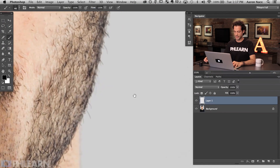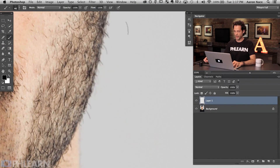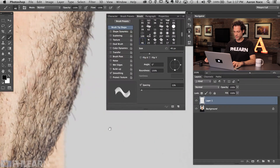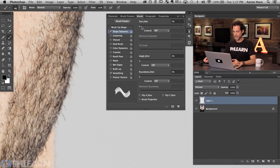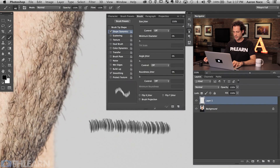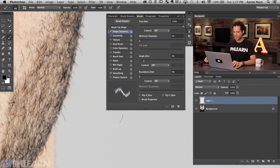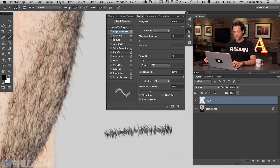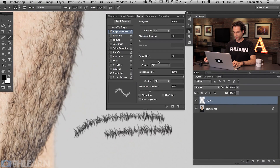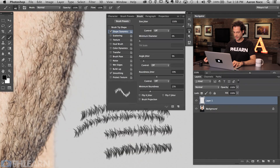Next we need to go into the brush preferences and make it look like it has the features of facial hair. On a new layer, go to Window > Brush to open the brush menu — there are a ton of options here. First, click on Shape Dynamics and turn it on. Bring Size Jitter all the way up — this makes some hairs larger and some smaller. Then bring Angle Jitter up as well so each hair is at a different angle. Finally, bring Roundness Jitter up to add even more variation, since each hair shouldn't be exactly the same.